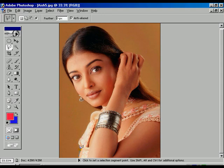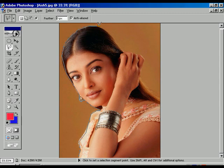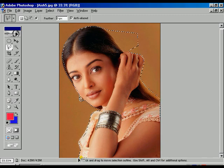Now using the polygonal selection tool — I mean, the lasso tool — just select and go to the border of the image as before. In the meantime, if any extra selection is covered, there is nothing to worry. Just go through the selection and complete it.